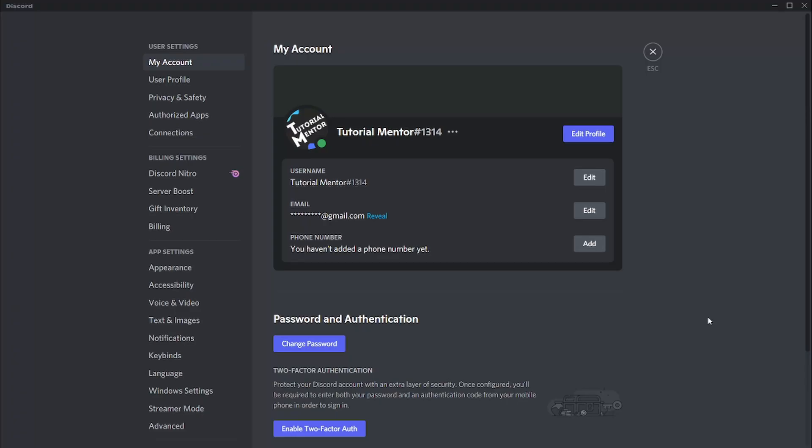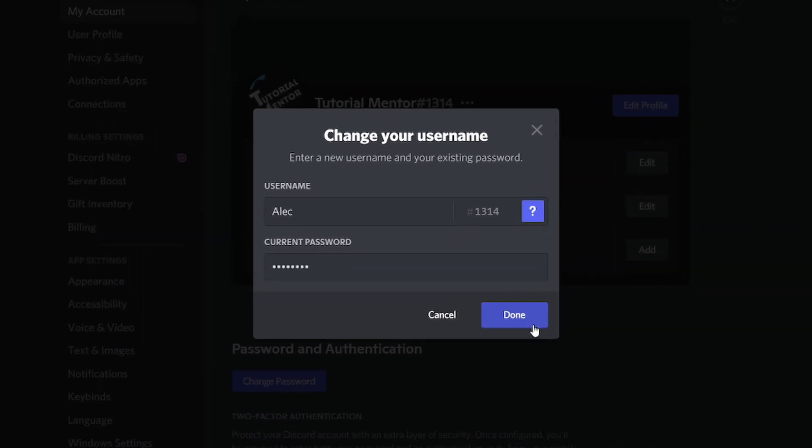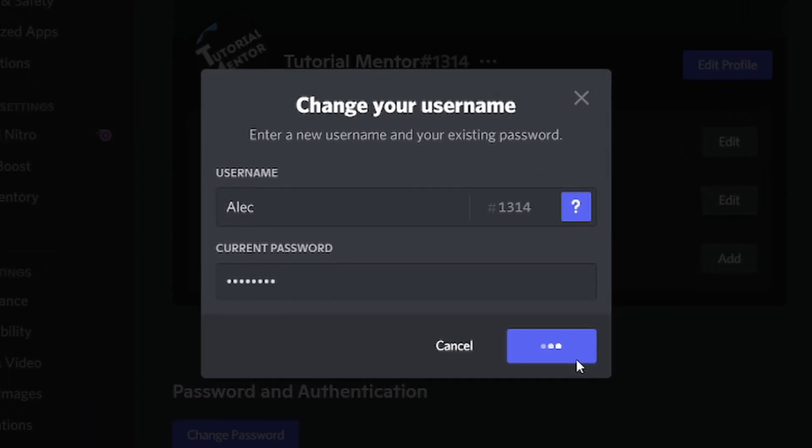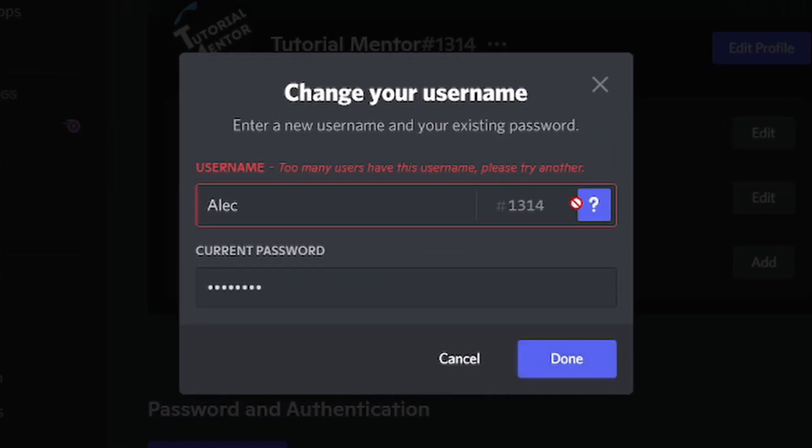Now let's talk about the errors that you may be seeing when changing your username or profile picture. The first example of an error may be something like 'too many users have this username.' The reason is because there are a lot of users with the same name, for example Alec, which exists on Discord, so you're unable to choose this name for now.